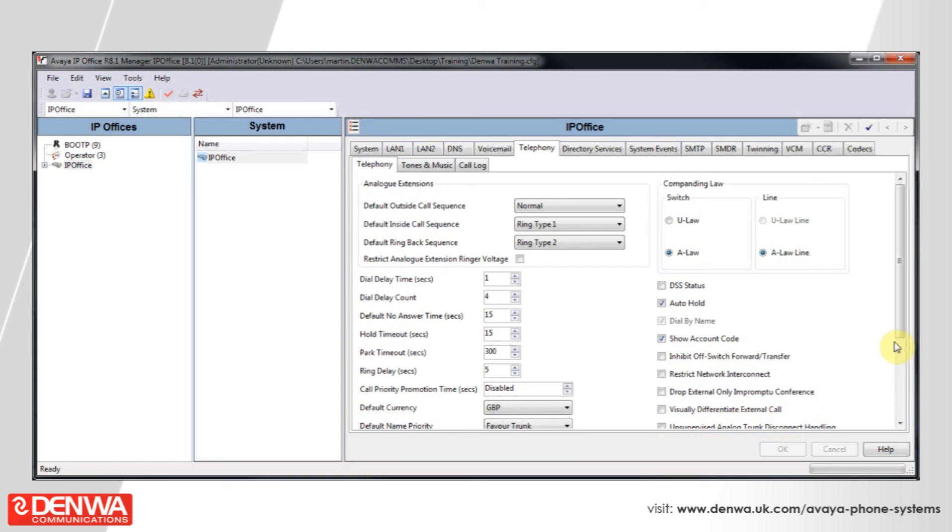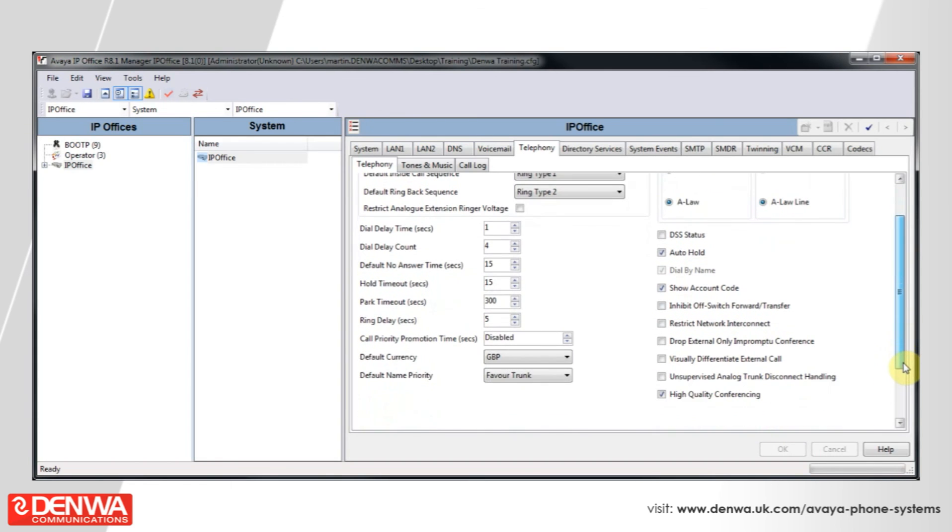All of these settings are global settings. I hope you've enjoyed this quick tutorial on IP Office global settings. However, if you have any further queries, then please feel free to contact us.